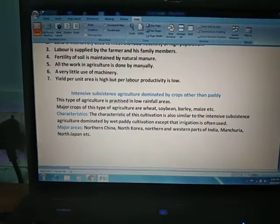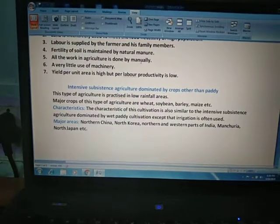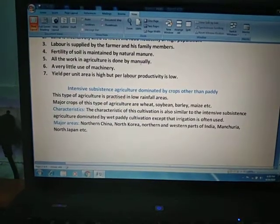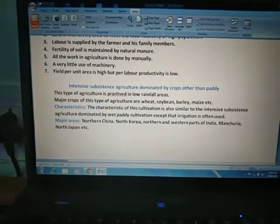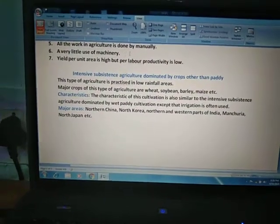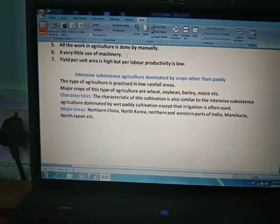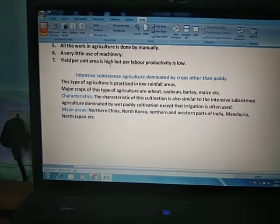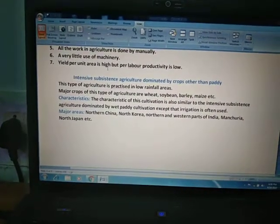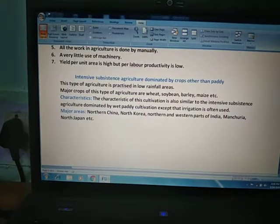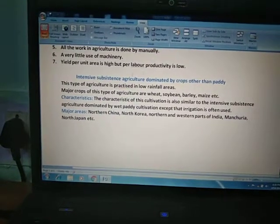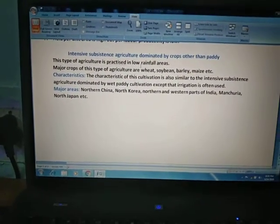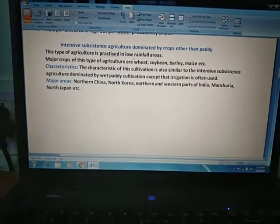New technology or big machines cannot be used, and all work is done by family members, so all agricultural work is done manually — a very little use of machinery is seen in this type of agriculture. Yield per unit area is high, meaning production per unit area is very high because land holding size is small. However, per labor productivity is low because a number of family members are engaged on the same piece of land, so the production per person is very low.